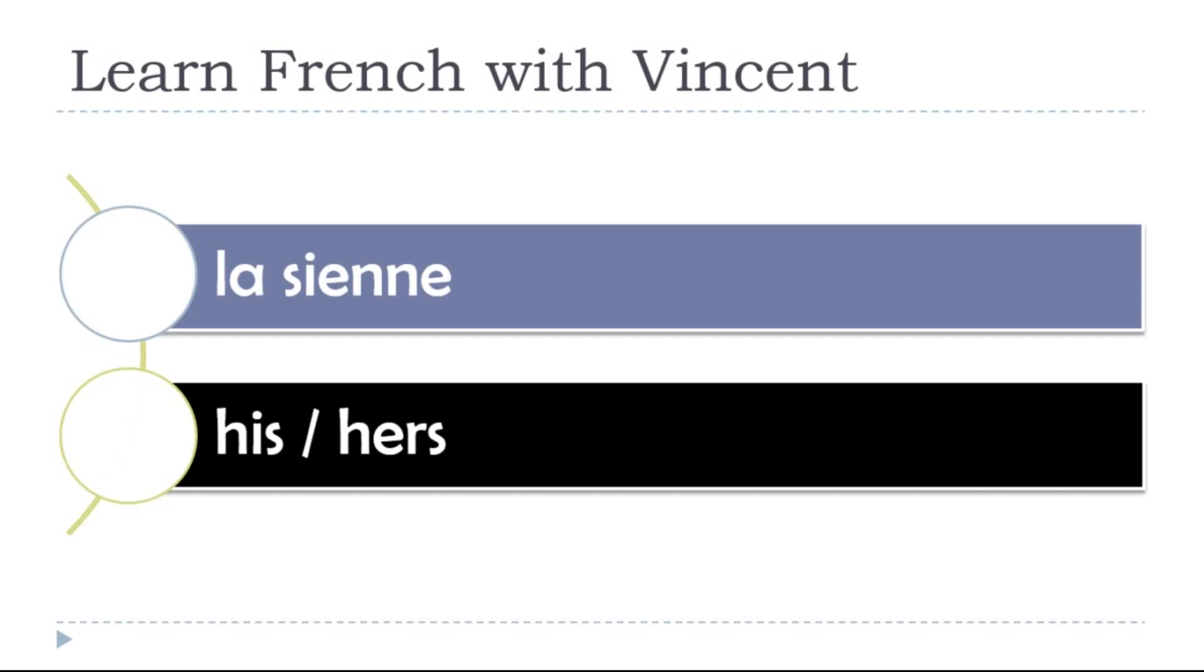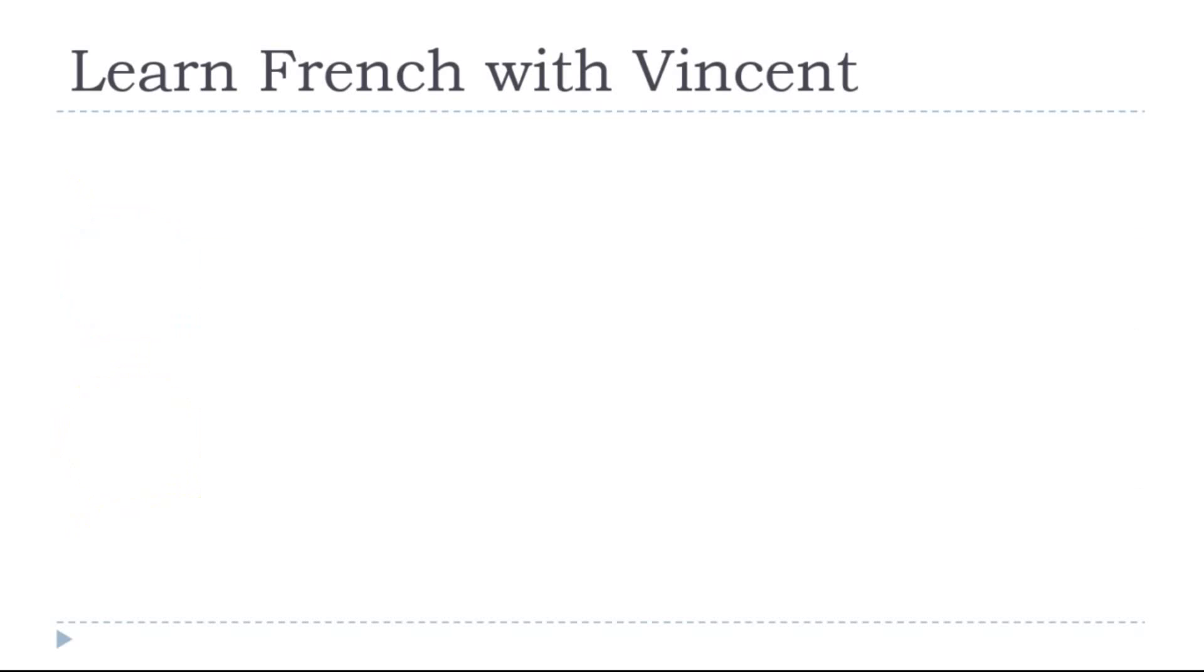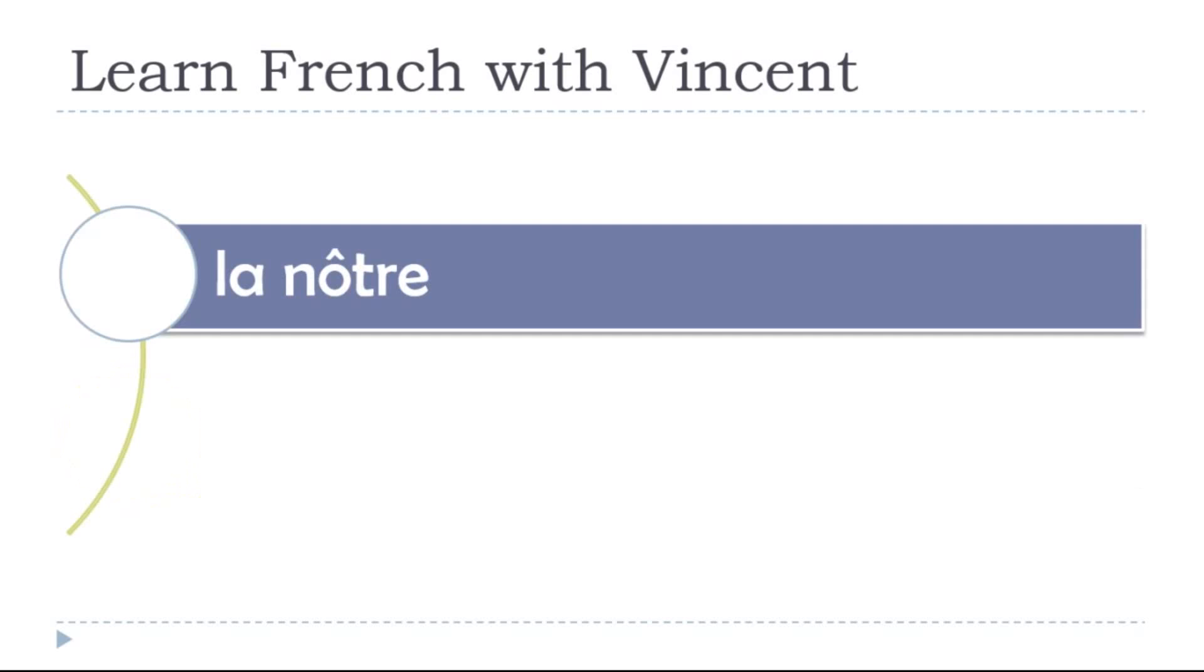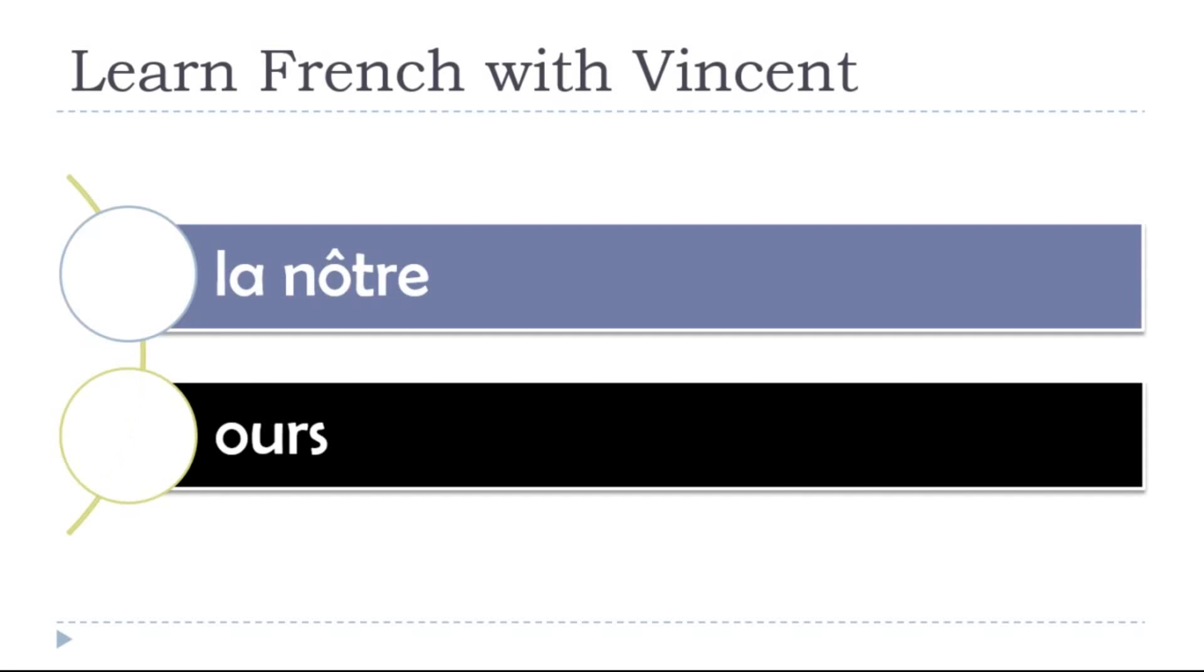His, hers, la sienne. La sienne. Ours, la nôtre. La nôtre.